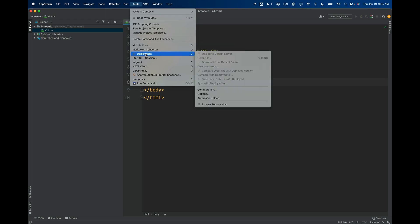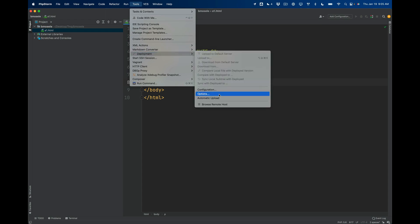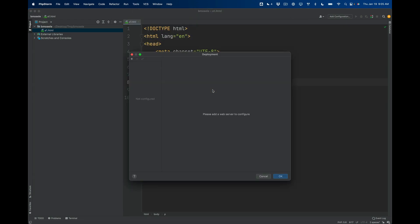What you'll notice is if you go to Tools and then Deployment, all of these options are grayed out right now because we haven't set up your server yet. So go to Configuration.